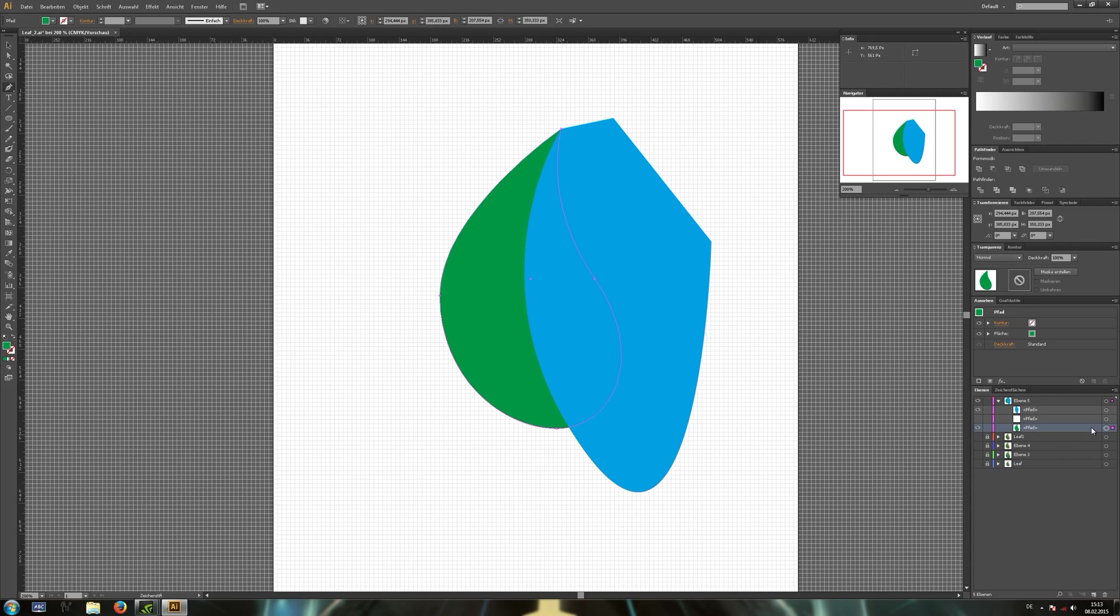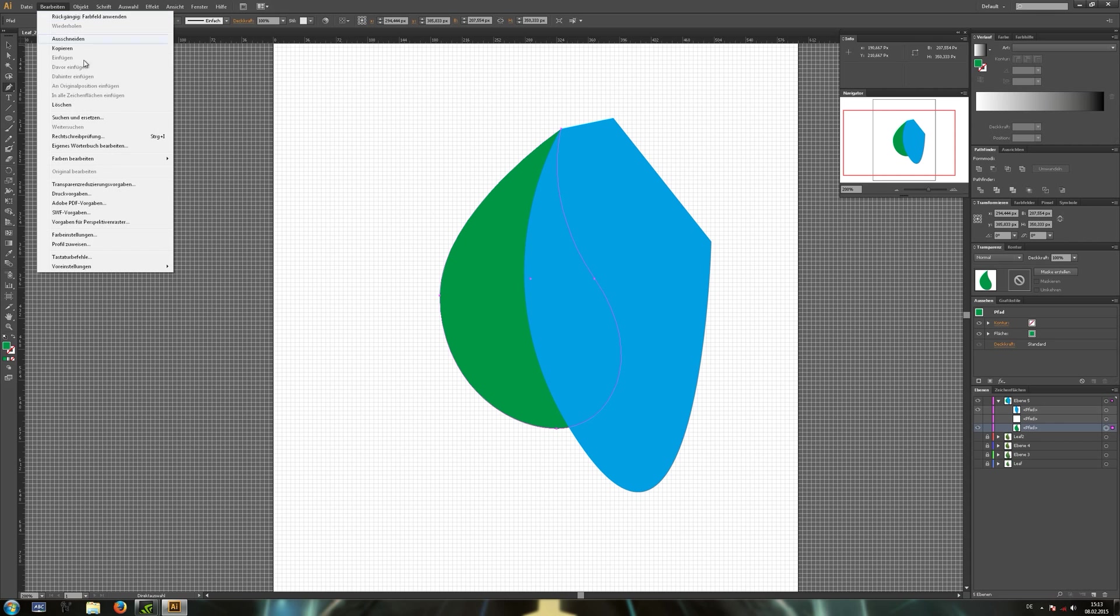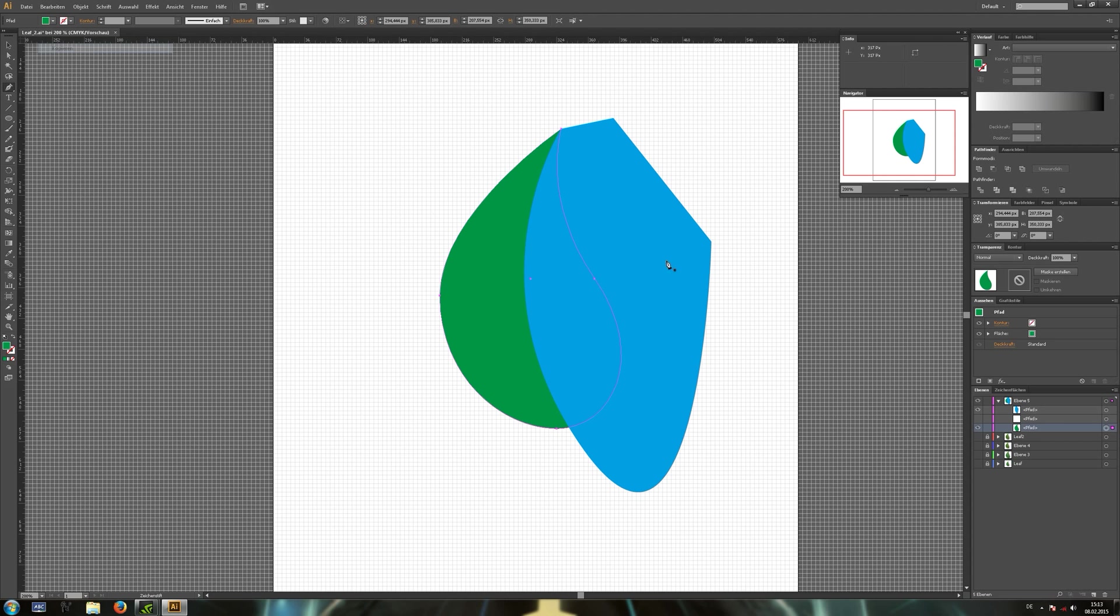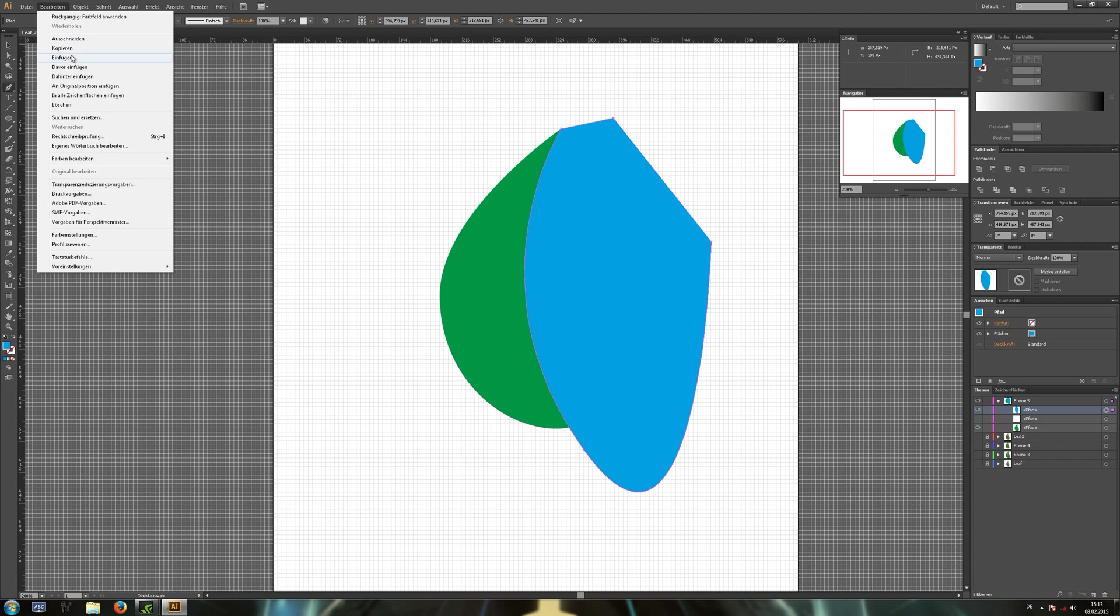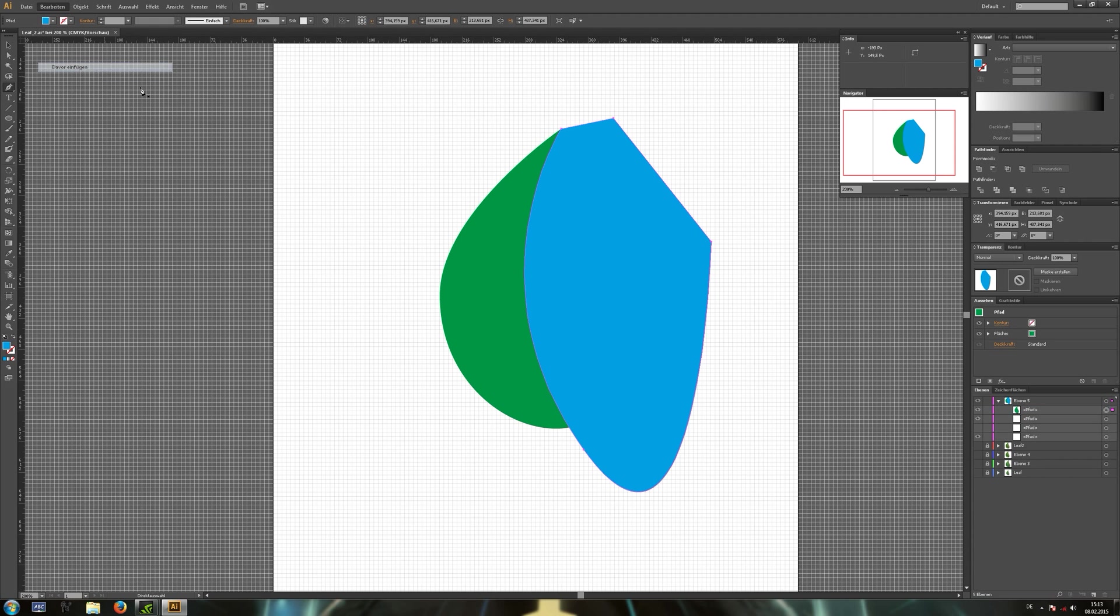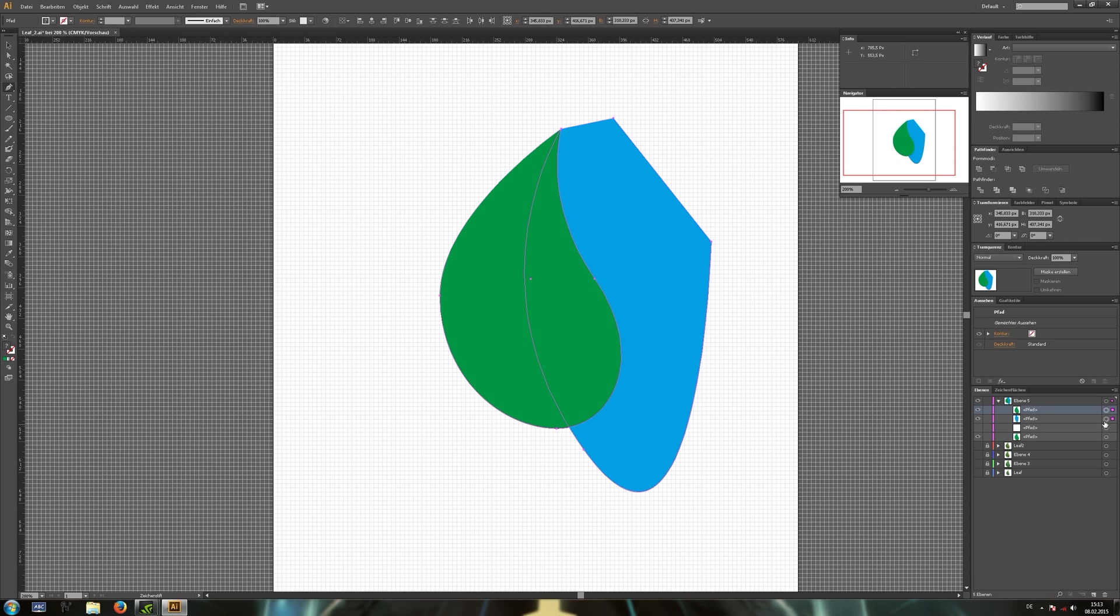Now select the bottom leaf, the green leaf. Copy it. And paste it in front of our divider shape. Select both shapes and use the pathfinder tool to separate them.